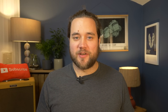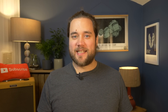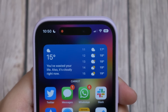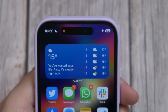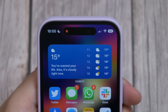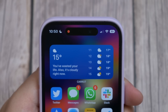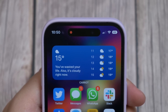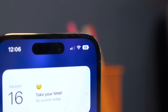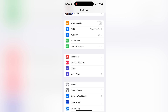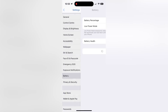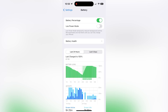Number three is another one that should have existed a long time ago: the battery percentage indicator. There's now a battery percentage indicator you can enable to show the actual percentage in the battery icon in your status bar. To activate it, just go to Settings, Battery, and toggle on the Battery Percentage option.